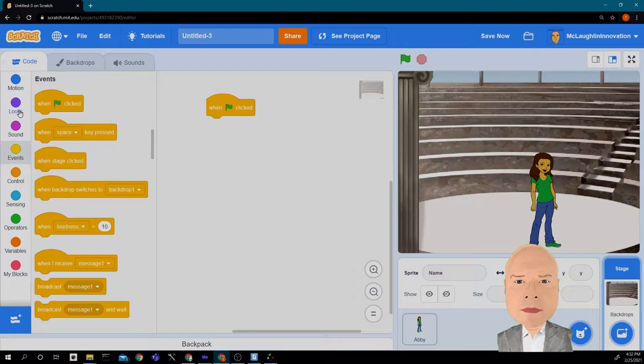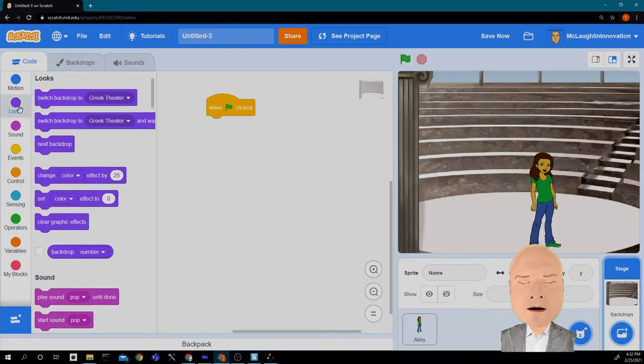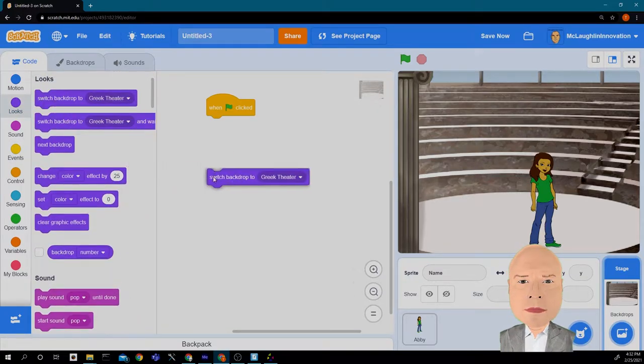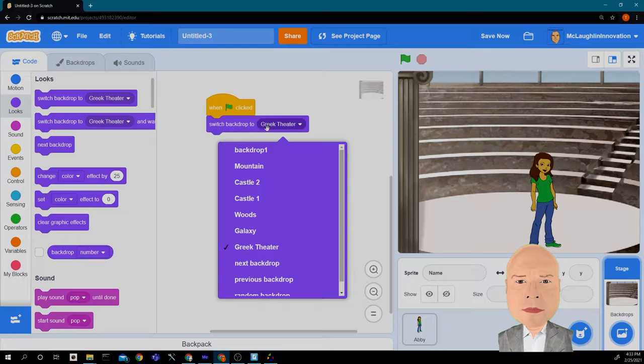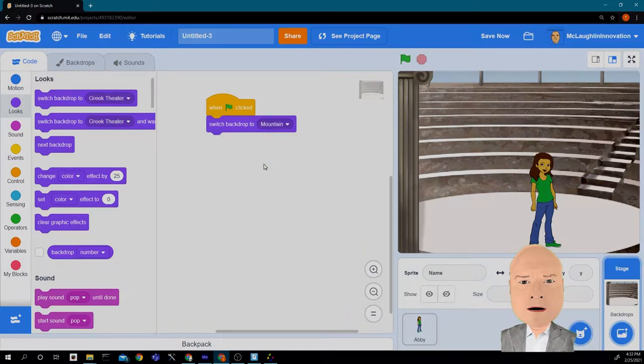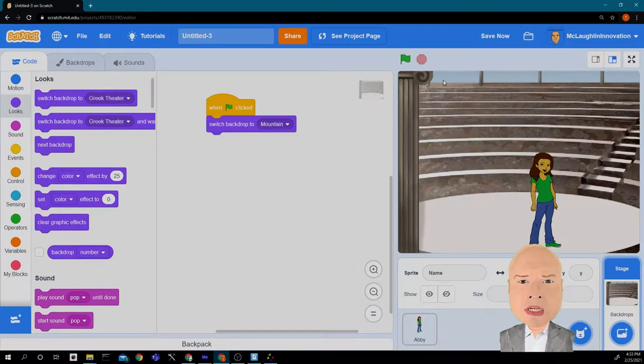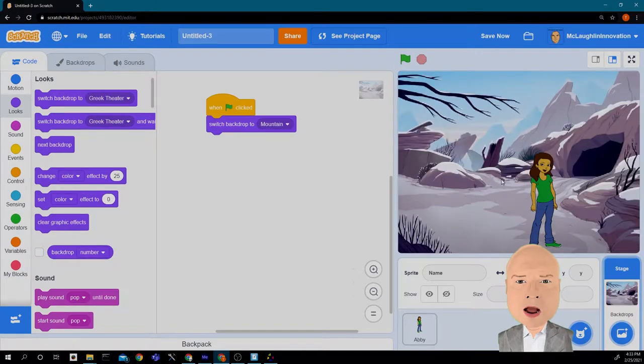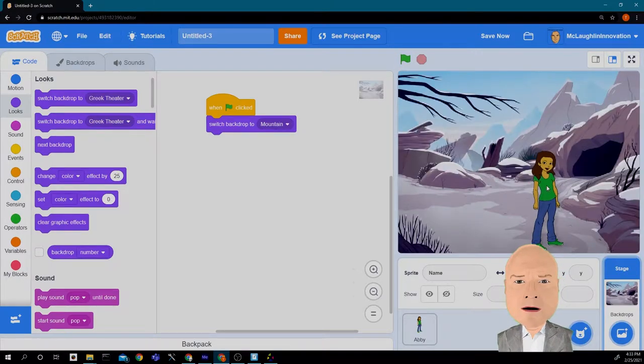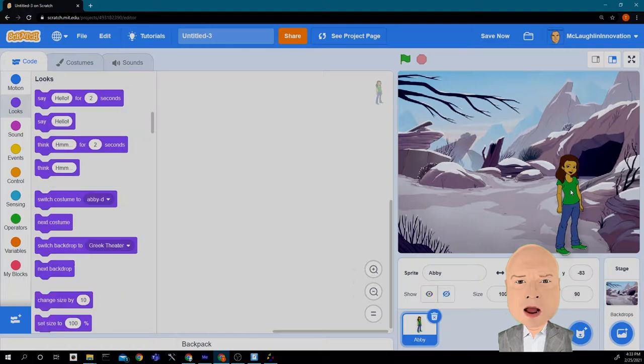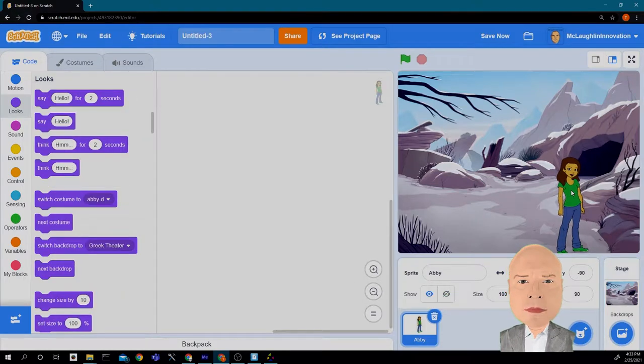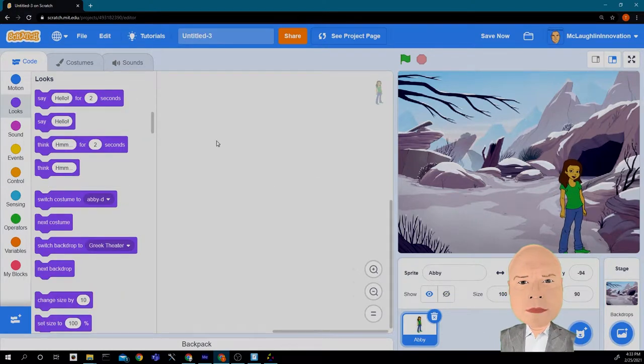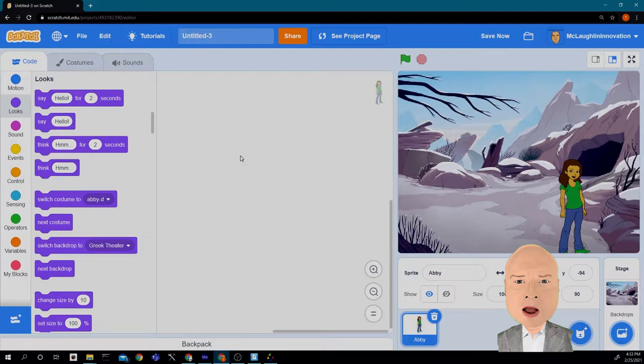We are going to switch the backdrop first. Remember we had all these backdrops in here, so we are going to switch it to the mountain. If I hit the green flag I can see the backdrop is now switched to the mountain. If I want to position Abby where I want her, oops, it looks like the code disappeared.